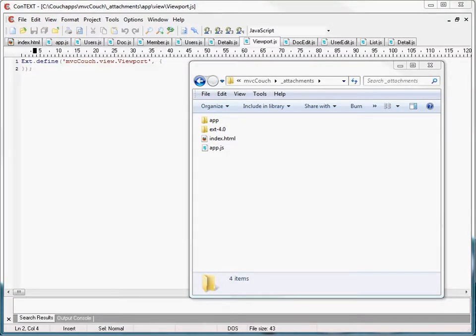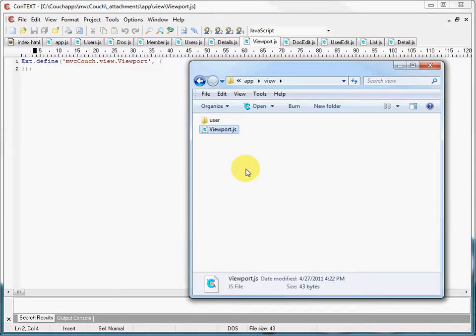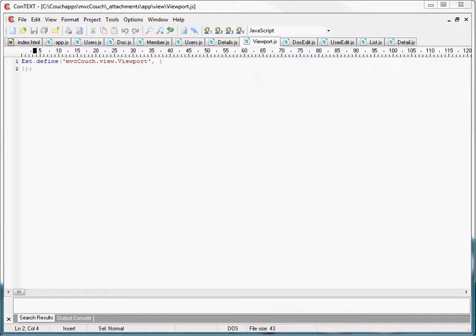What is a view? A view is just a graphical component that the end user interacts with in your application. We have several views in MVC Couch. Before we review the source code for those views, I wanted to show you another class that's necessary for MVC Couch to work correctly. If we go into our app subfolder and then our view subfolder, you'll notice a class named viewport.js. The purpose of this class is to define a viewport that will house our remaining view classes. I found this was necessary when using Ext JS 4's dynamic loading feature.